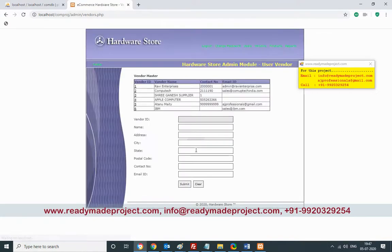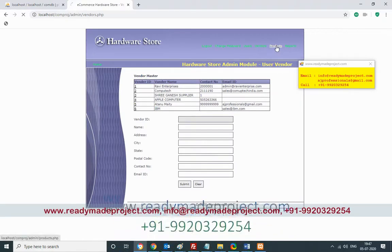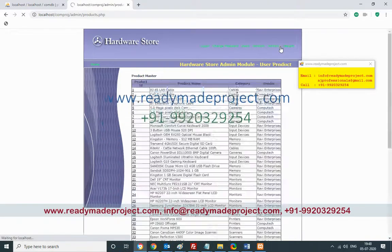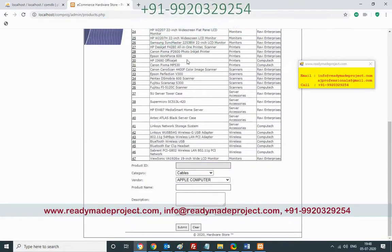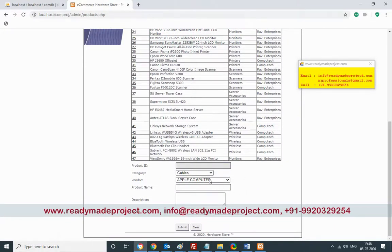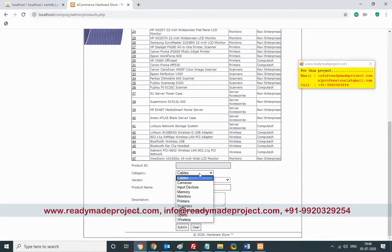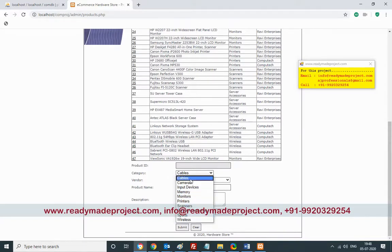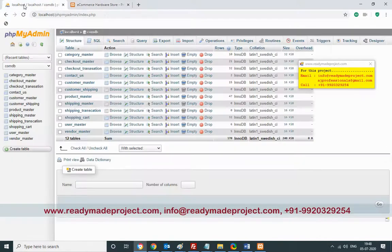Once a new vendor is added, you can select that vendor when adding a product. Go to the Products section — whatever products are listed are from here. To add a new product such as a laptop, select the laptop category if available; otherwise, you can add a category from the backend only through the category master table.